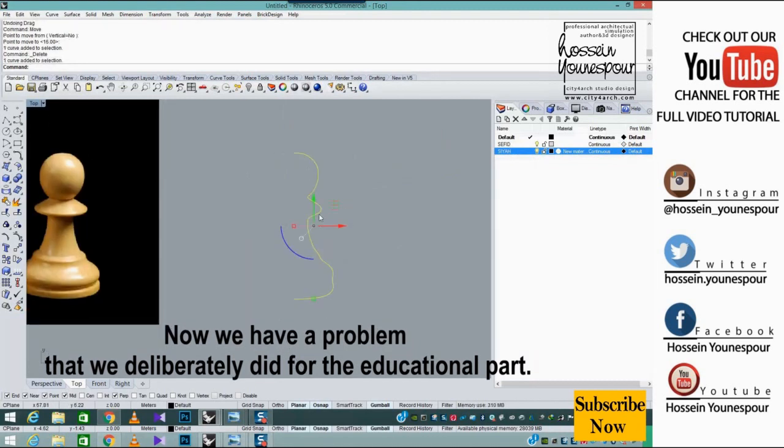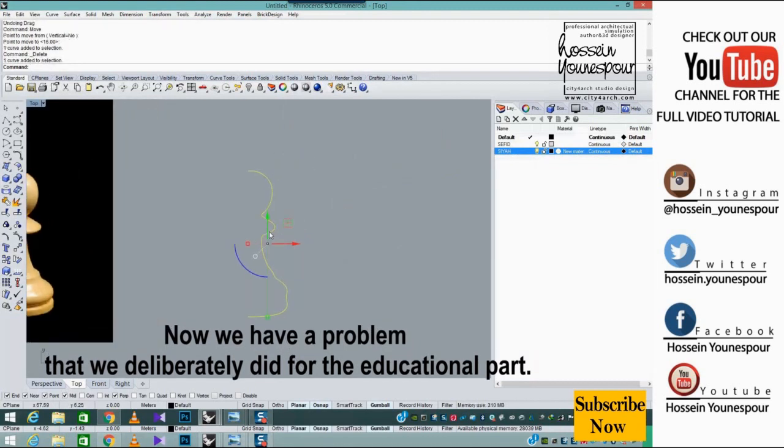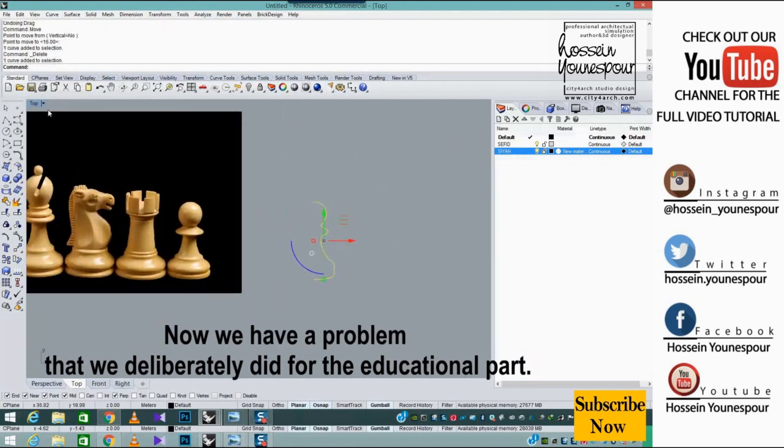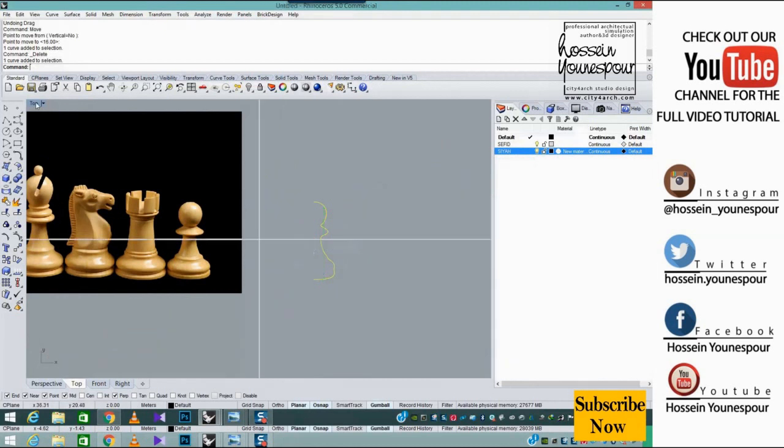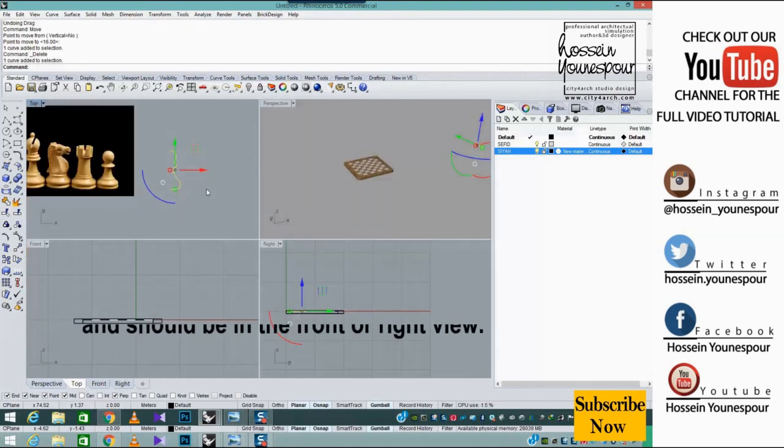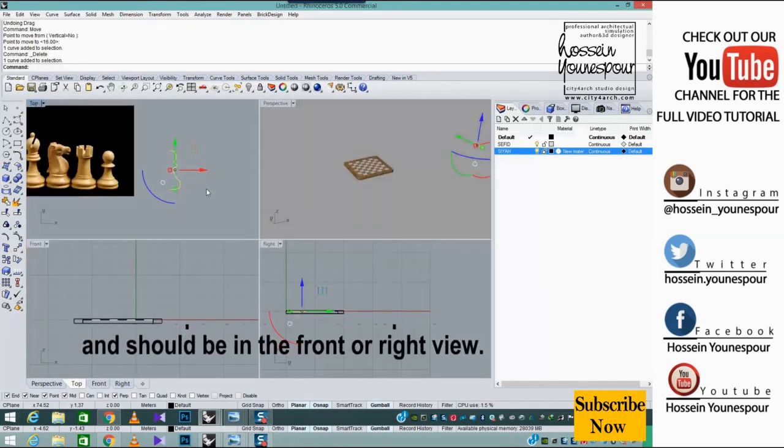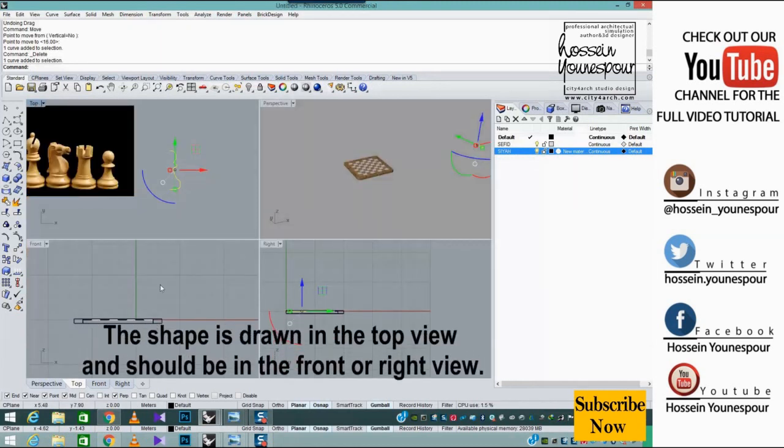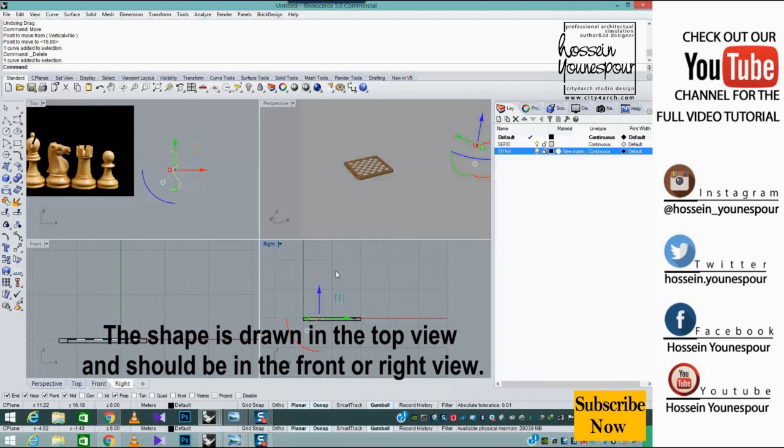Now we have a problem that we deliberately created for the educational part. The shape is drawn in the top view and should be in the front or right view.